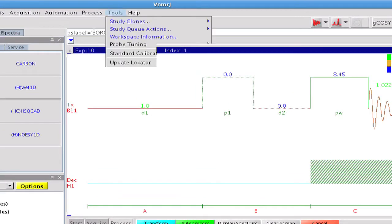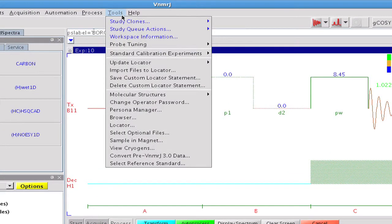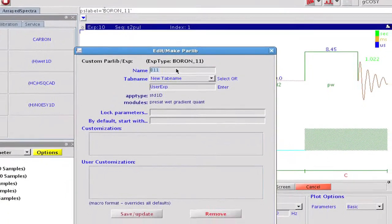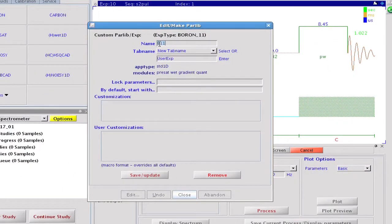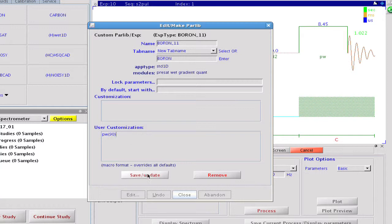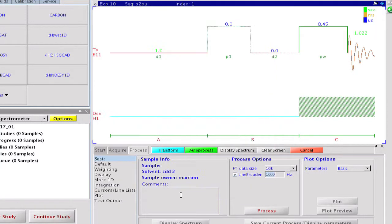When all the desired changes are complete, we save this file as the default protocol for B11. We can do that via the tools menu. The new protocol button will be labeled as boron 11 and we put it into a new experiment tab called boron. We may do further customization here if we wish. As an example, we choose a 90 degree observation pulse. We save the parameter set and close the panel.